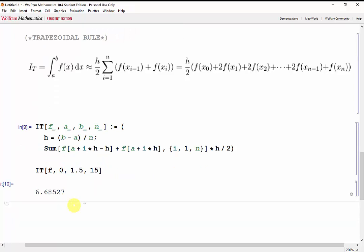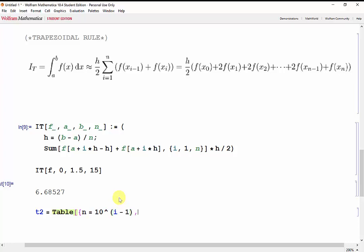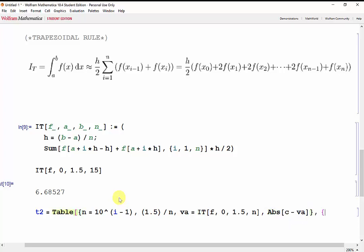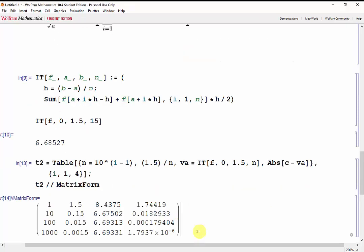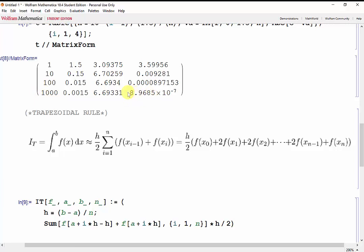Let's see how this progresses as we change n. We'll do the same thing as earlier and create a table: n as powers of 10, the width, the integral evaluated according to the trapezoidal rule, and the absolute error, taking i from 1 to 4. Our absolute error with 1,000 trapezoids is about 1 times 10 to the negative 6. Scrolling up, the midpoint rule has an absolute error of 8.9 times 10 to the negative 7, so the midpoint rule is still slightly more accurate than the trapezoidal rule.